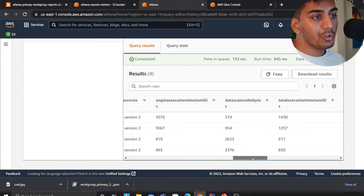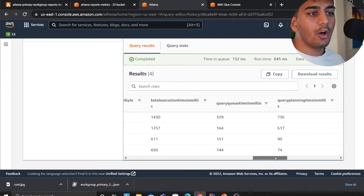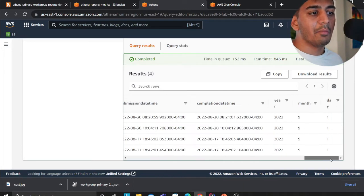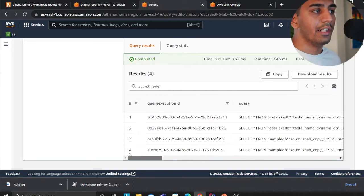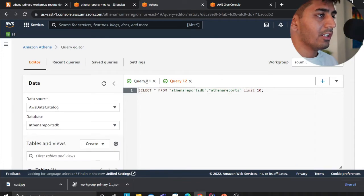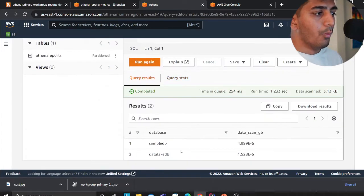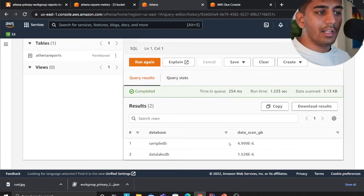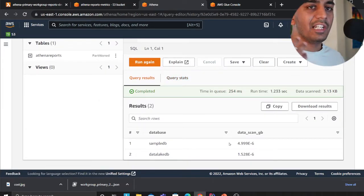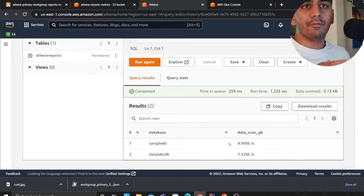I can also see execution time, how much data was scanned, all the amazing metrics I can see. Now with this I can essentially do a group by and I can say okay which database, how much data was scanned for each database over a period of four or five days. You could run a simple SQL query and this will give you all the important beautiful metrics back.